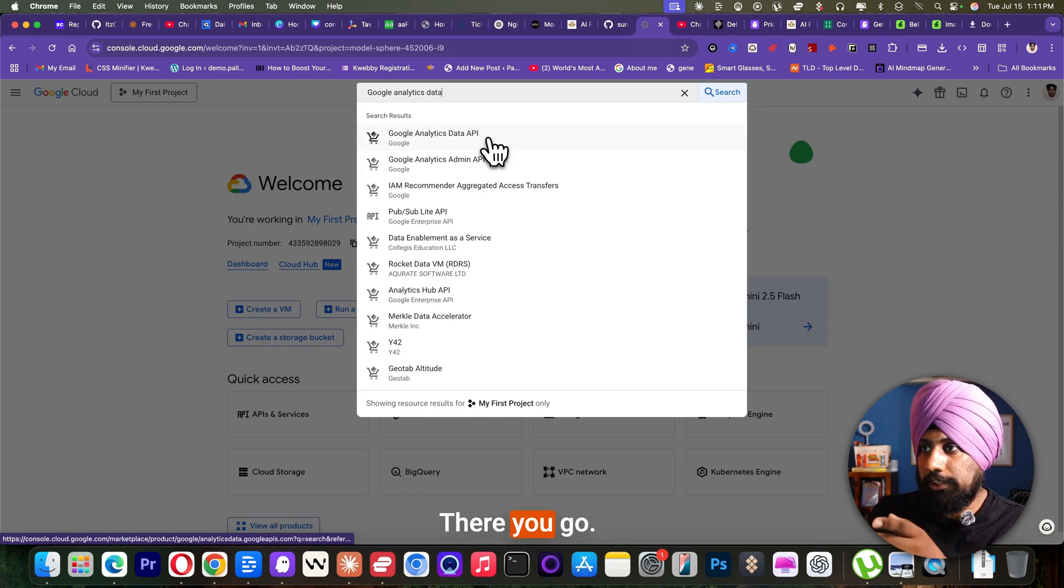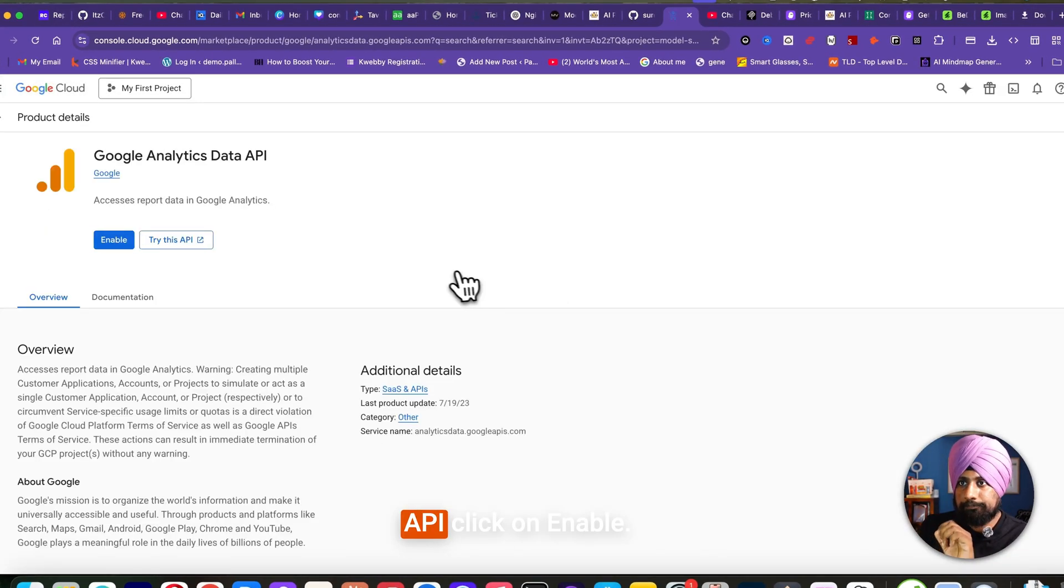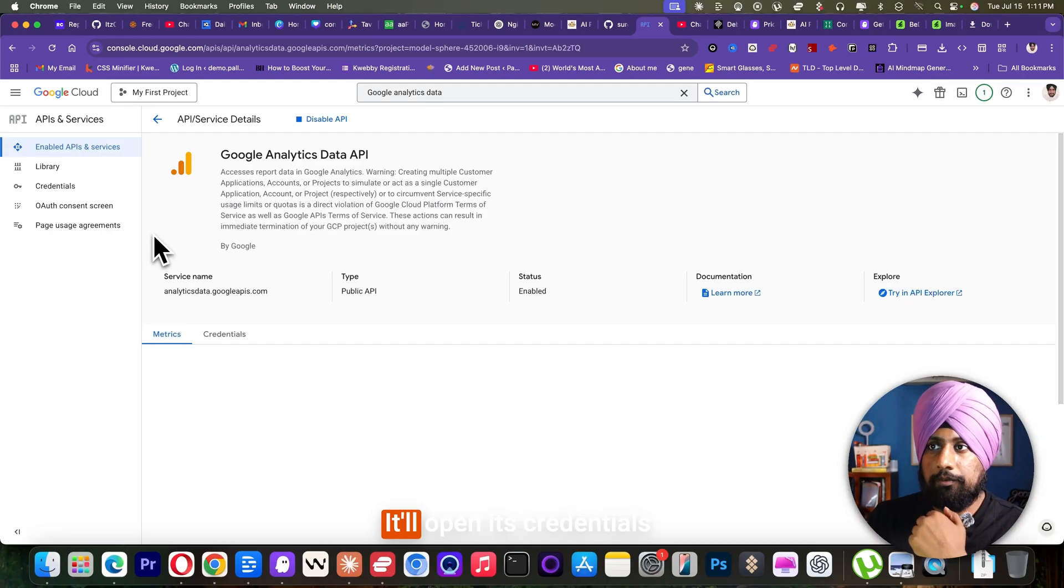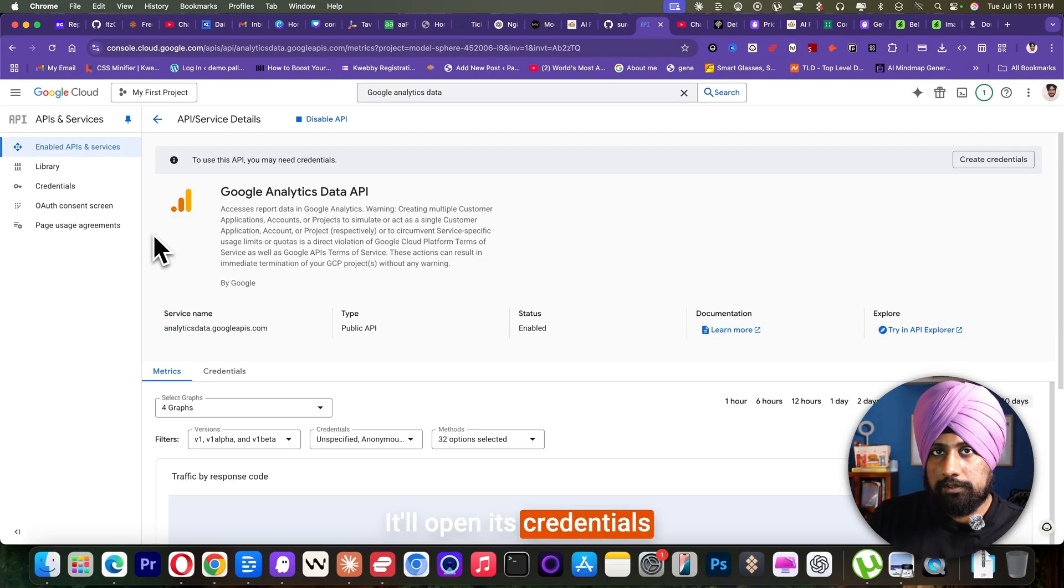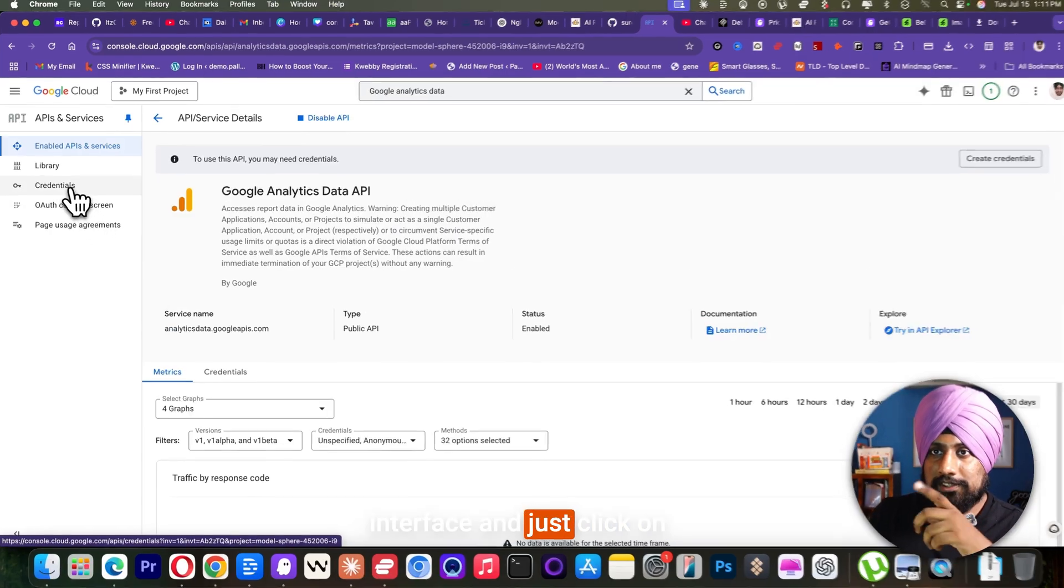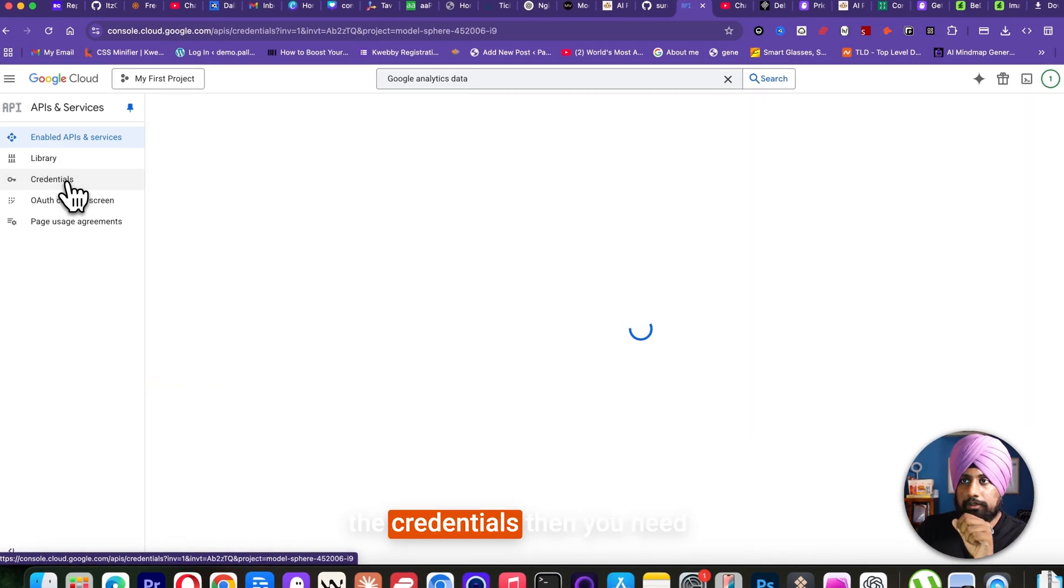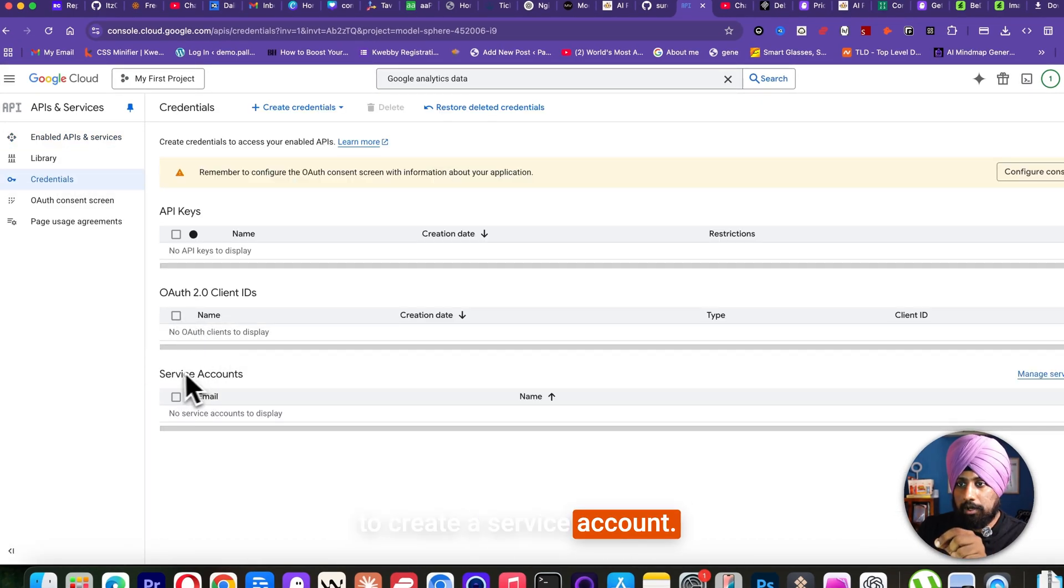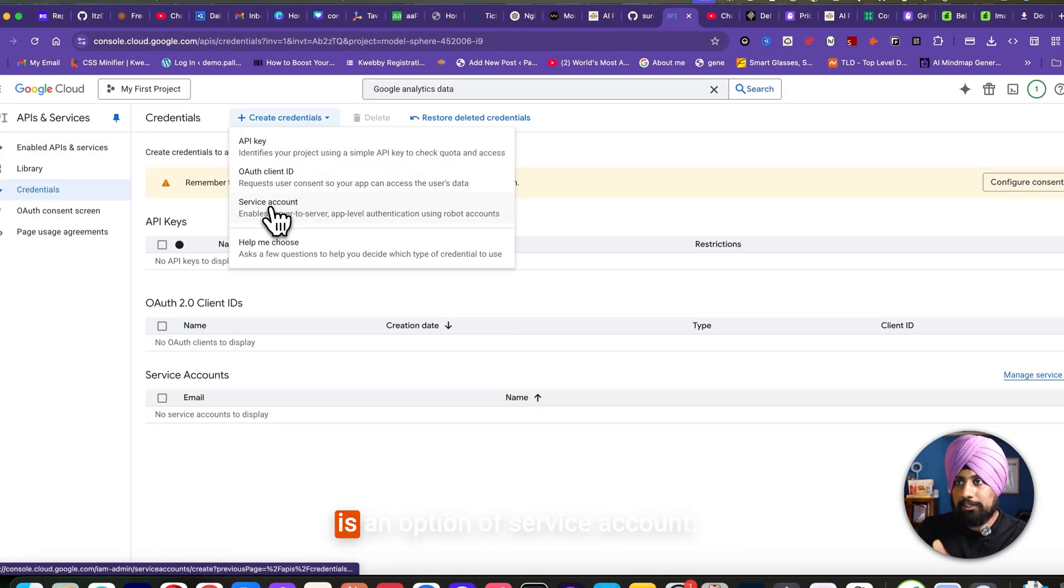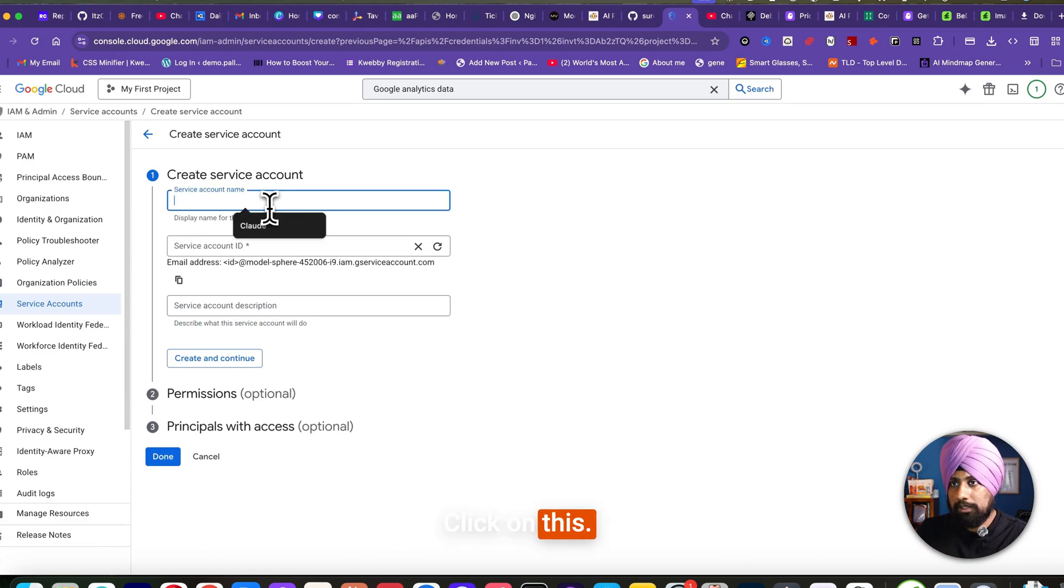There you go. You only need this API. Click on Enable. It will open its credentials interface and just click on the credentials. Then you need to create a service account. Click on create credential, and there is an option of service account. Click on there.